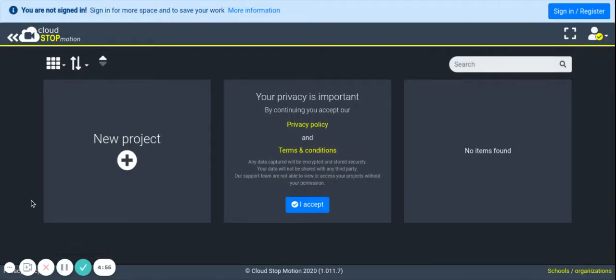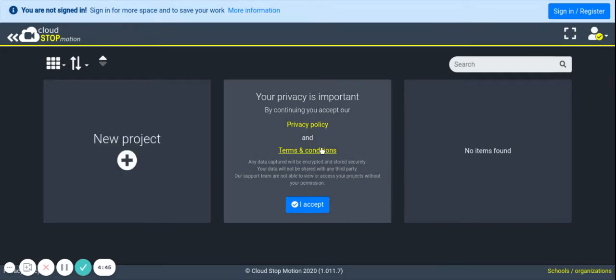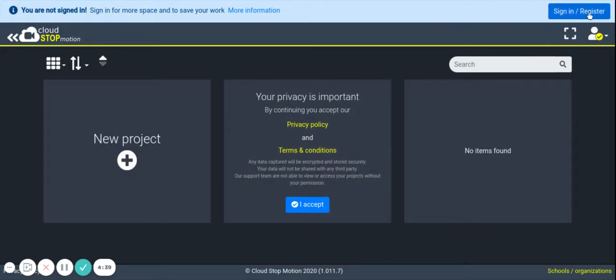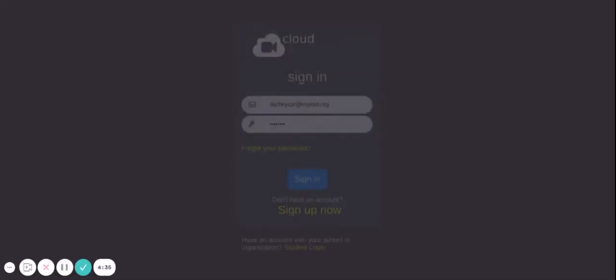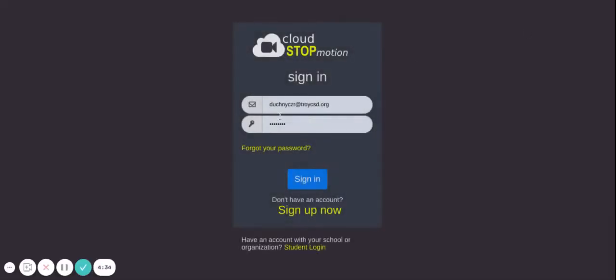Hey guys, I'm going to show you how to use Cloud Stop Motion, a website that lets you use stop motion with your Chromebook camera. The first thing you want to do before you get started is press sign in, register, and create an account using any email—you can use school email—and then a password that you select. Make sure to write your password down or save it to your browser so you don't forget.